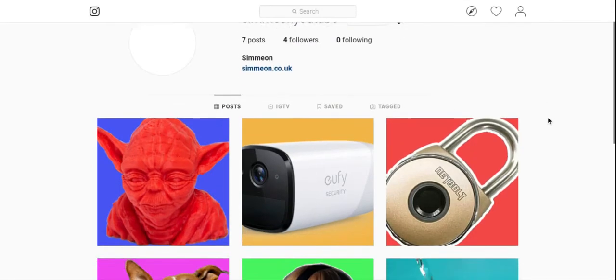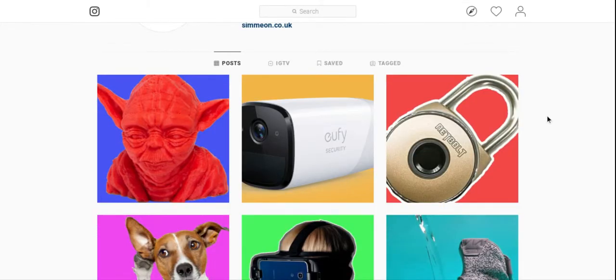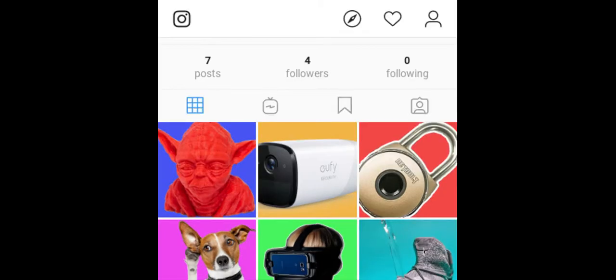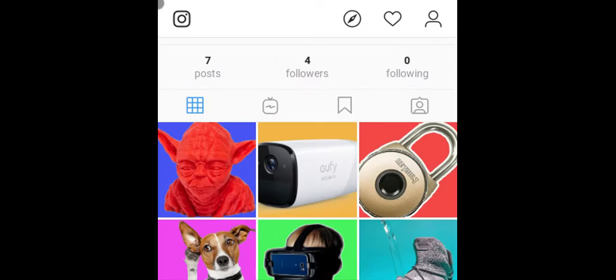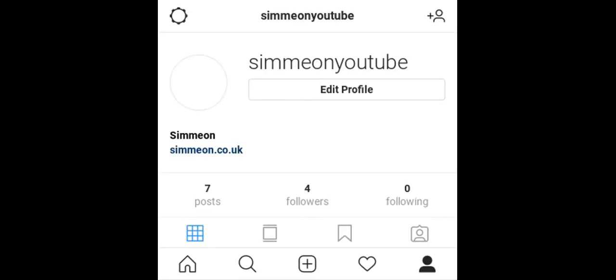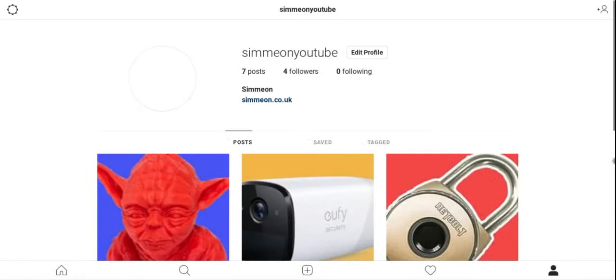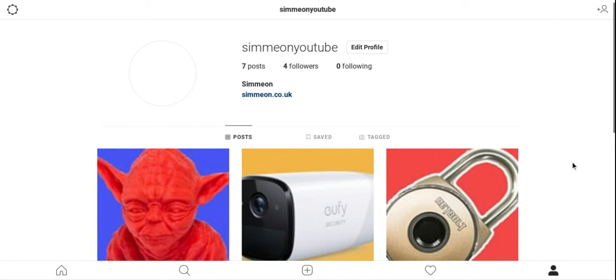Once installed, go to your Instagram page, then right-click and click Inspect. You'll see the view change to almost a mobile view. If that doesn't happen, click the option down here which is Toggle Device Toolbar, and then refresh the page.